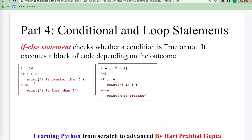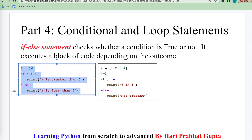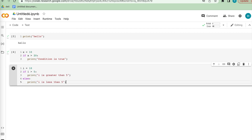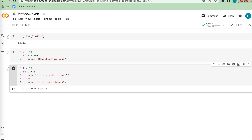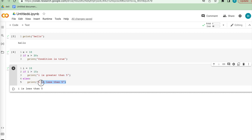Here we take an example: i equals 10. If the condition is true then it prints one result; else it prints another. Running it in Google Colab: i equals 10, i is greater than 5, condition is true — that's why this answer appears. Now if we make the condition false, it needs to print the else part and goes to the else condition.